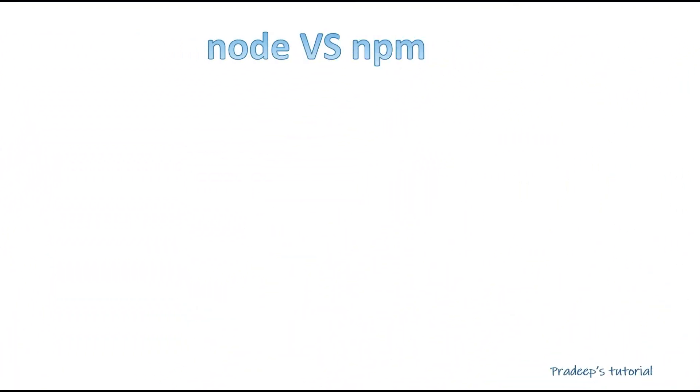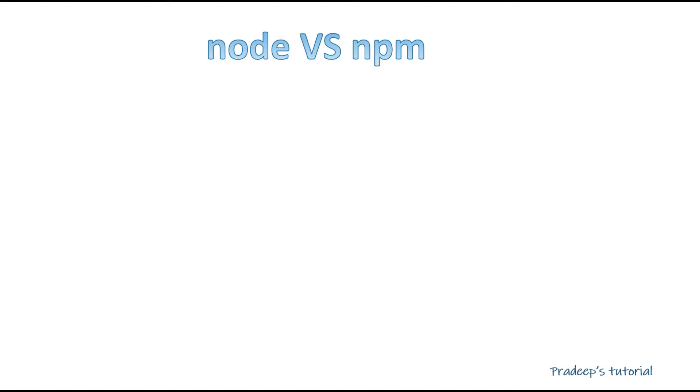Hello friends, welcome to Pradeep's tutorial. Today's topic is node versus npm. I've seen many times people have learned Angular, they have learned React, they are already working on that, but they are not clear about node and npm. They have installed it but still they have doubts. They have run so many times npm install but they are not clear about all these concepts. So just to clear this concept, I have taken node versus npm. Sometimes people say things are very similar, but the inside knowledge of node and npm is not there.